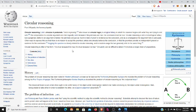Circular reasoning is often of the form: A is true because of B, B is true because of A. Circularity can be difficult to detect if it involves a longer chain of propositions.